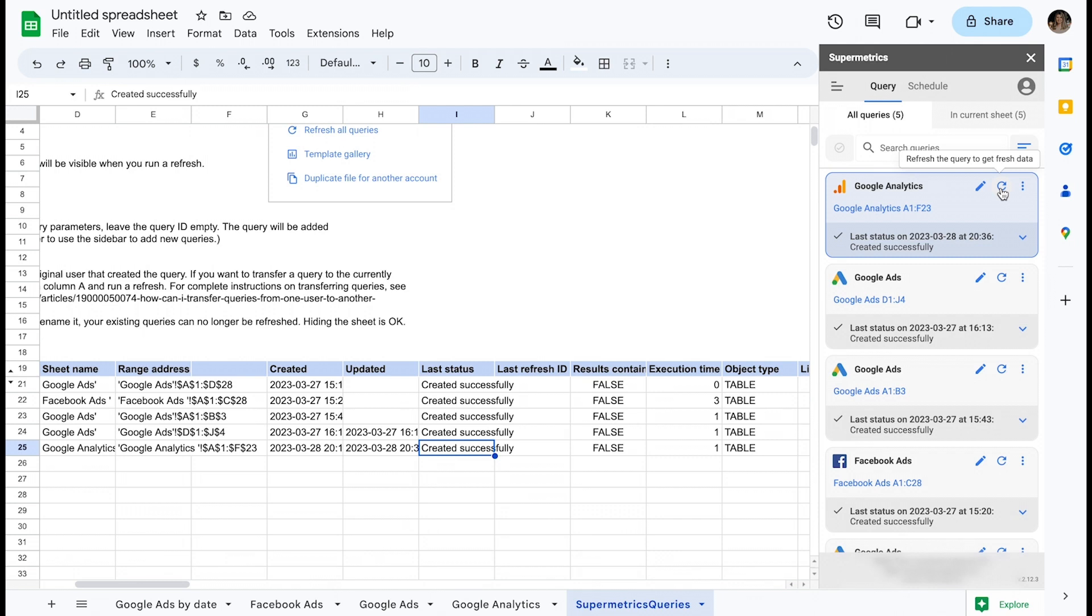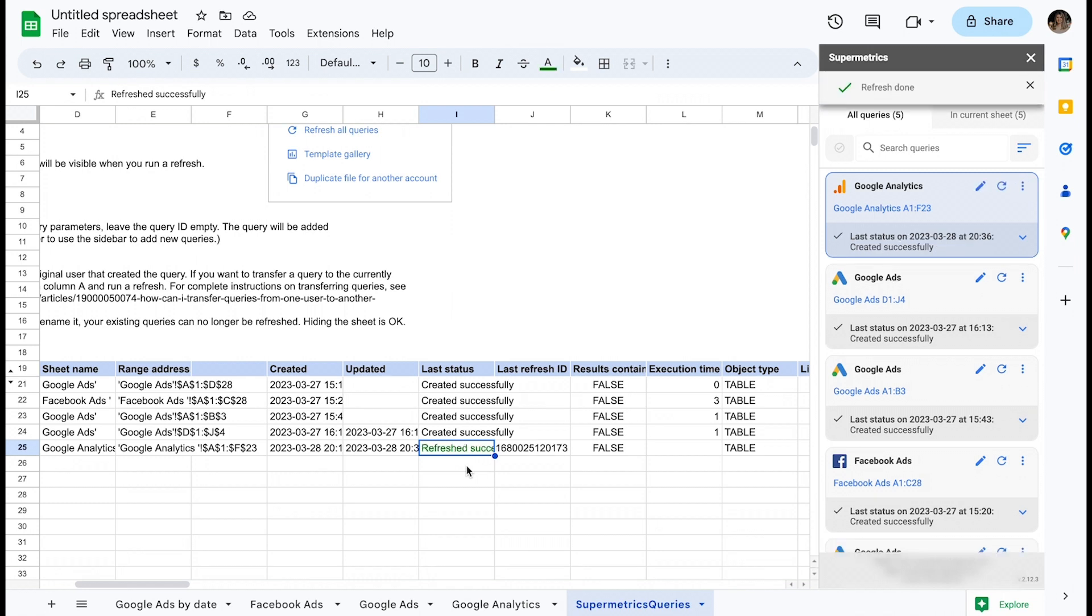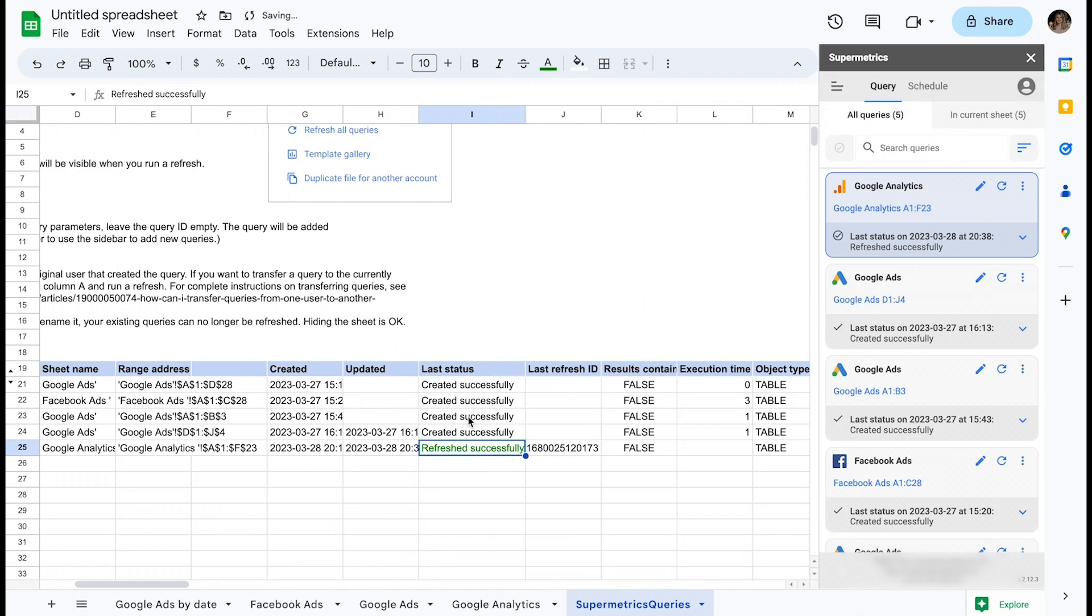From the sidebar, let's pick out the topmost query and click the refresh button. After a few seconds, you can see that the last status in the Query Management Sheet has changed to refresh successfully, and the updated and execution time columns have updated as well. Note that this information is also visible in the Supermetrics sidebar.